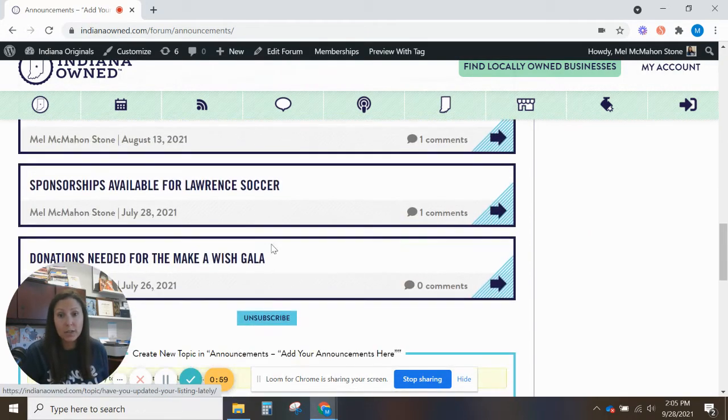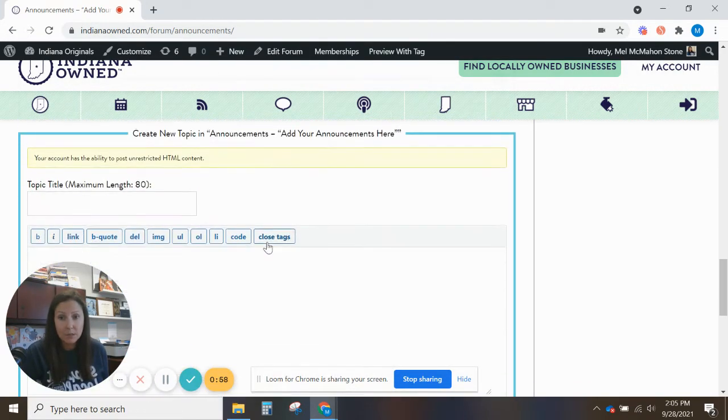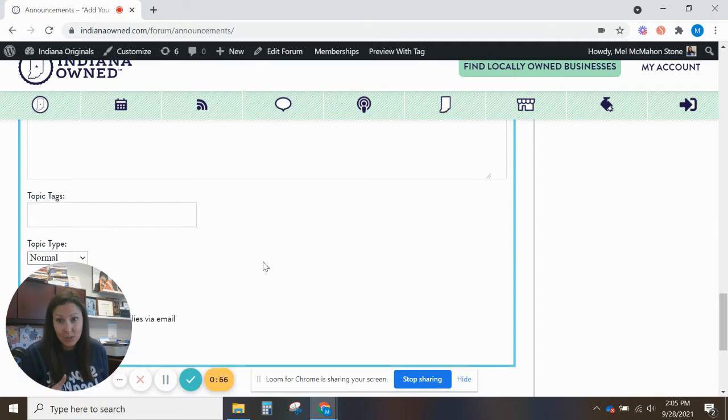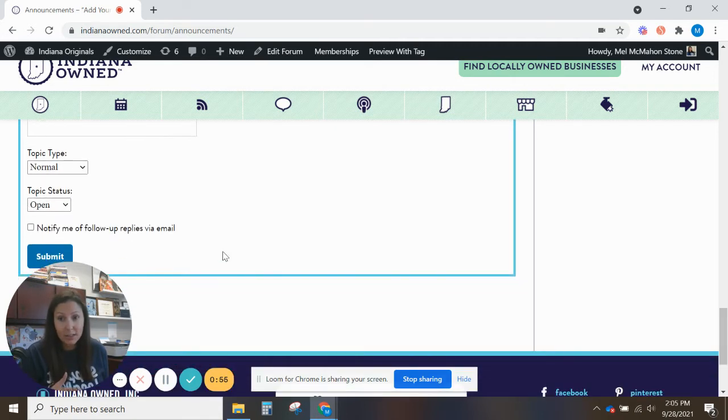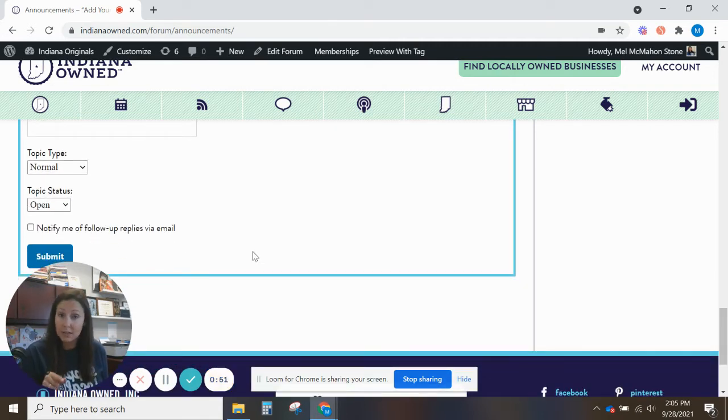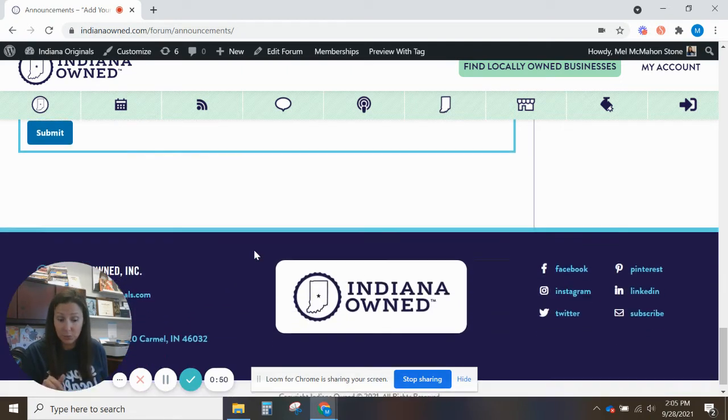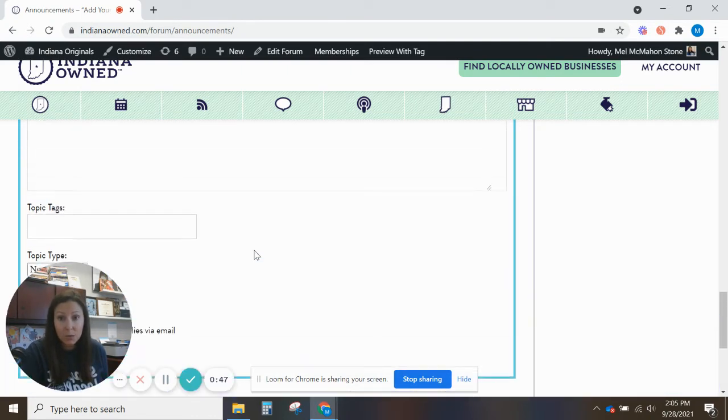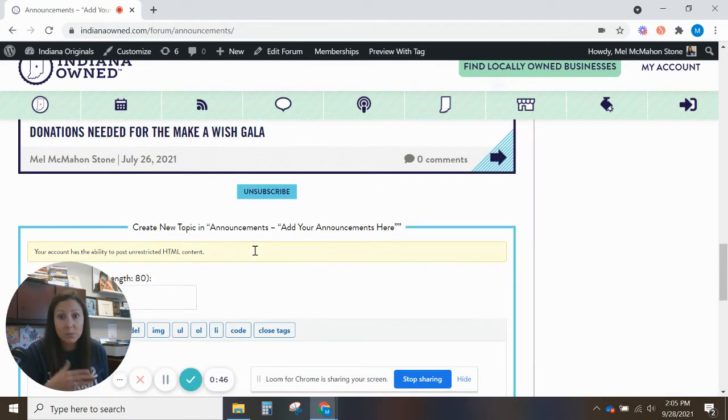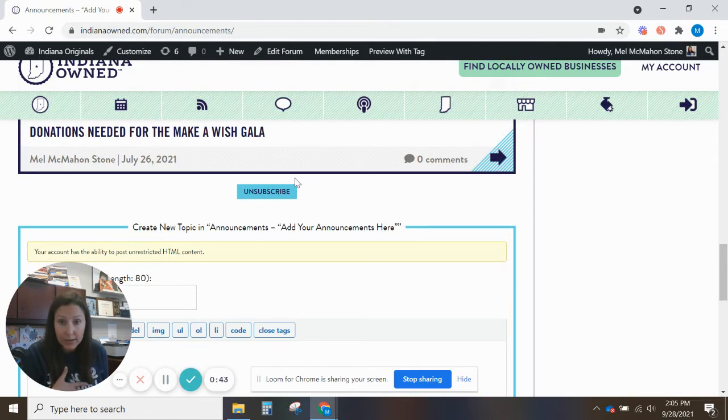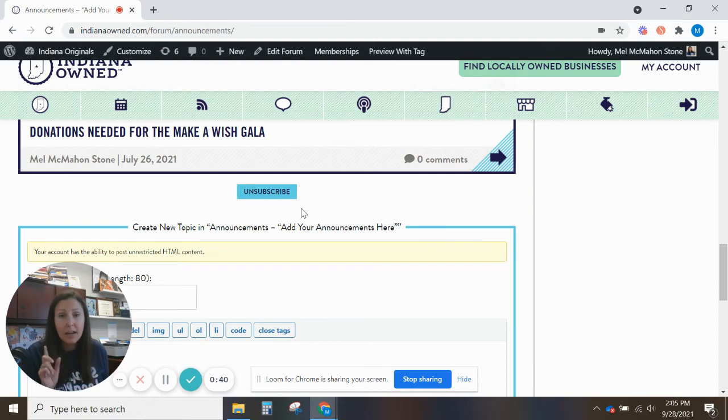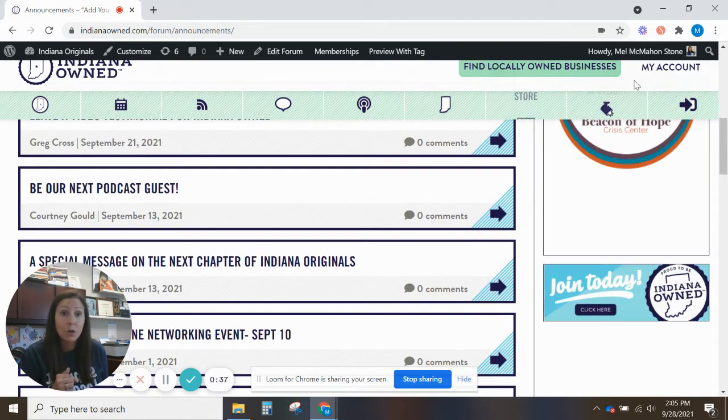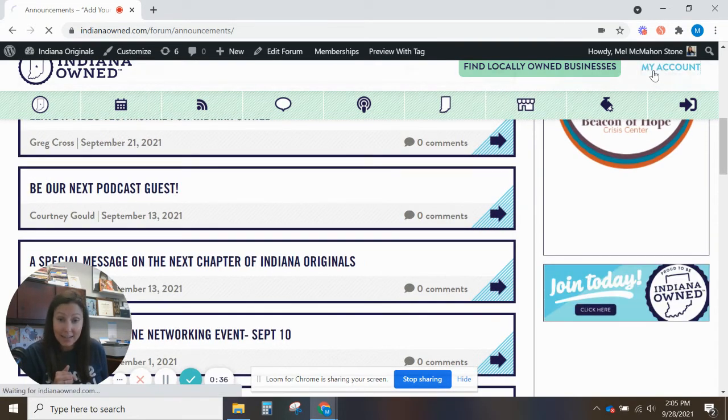Just scroll down to the bottom, fill in the blanks. You'll want to make sure to click notify me of follow-up replies via email. So that way if it's your announcement you can keep in touch with people really easily. And you also want to make sure that you are subscribed to the announcement. So you'll click this right here. It'll say subscribe on your end and then that'll send you automatic emails to your inbox to make sure you don't miss a thing.